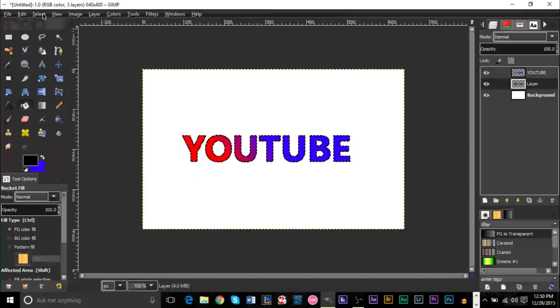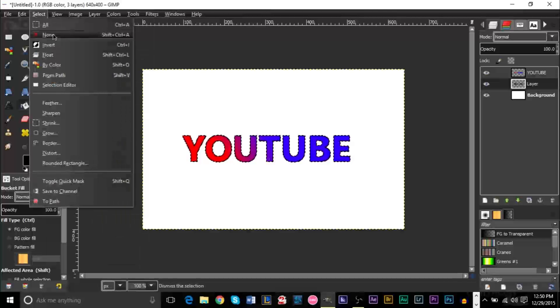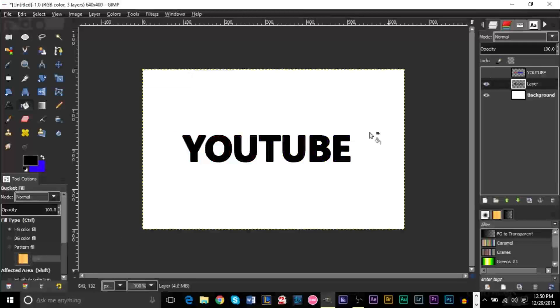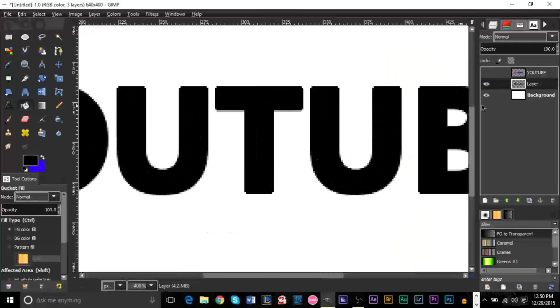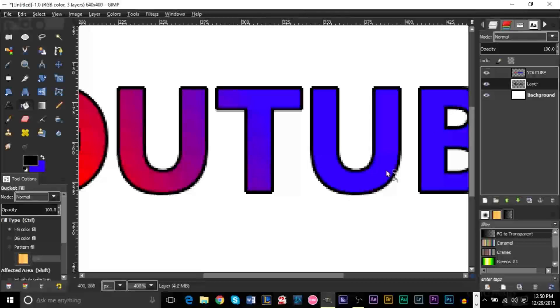Okay, so I have my text layer here. And I also have my outer stroke layer here. If we zoom in here, you'll see it.